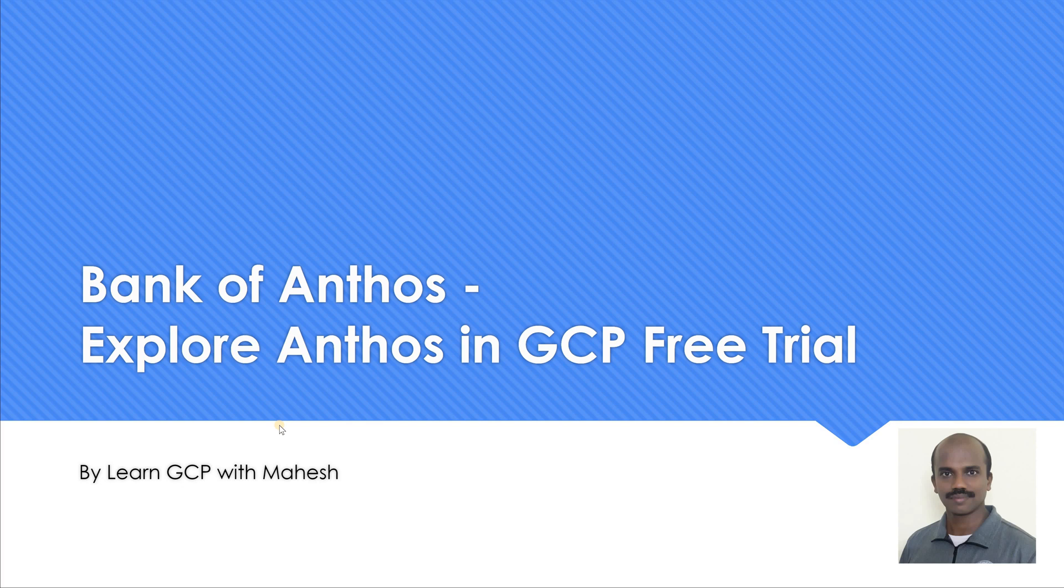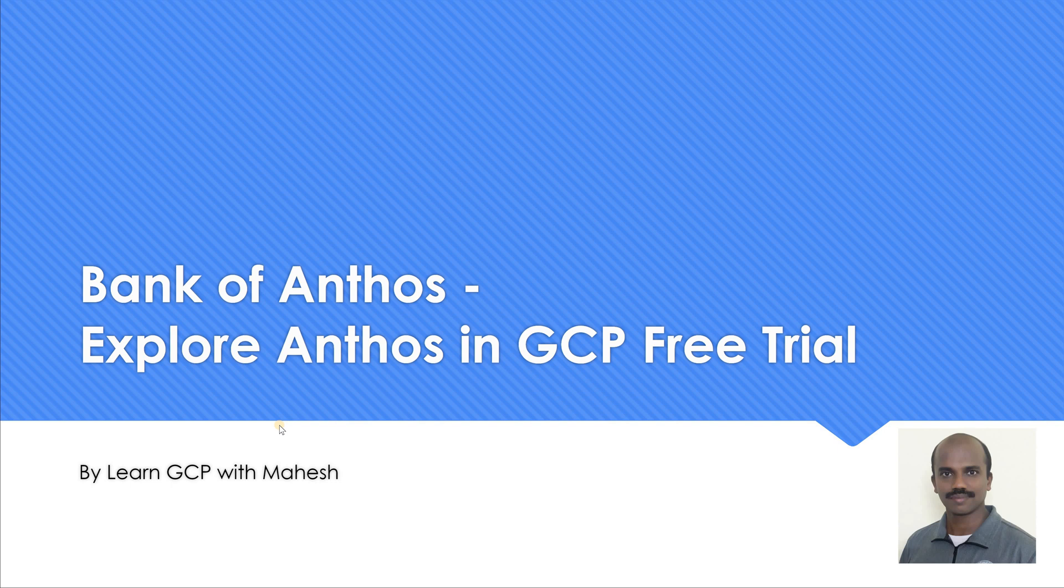So everybody can activate free trial for 90 days. I would strongly suggest to explore this demonstration. This demonstration is going to give you some idea on Anthos and you can do live the stuffs. The application which you are going to see here is called Bank of Anthos, an on-premise organization who wanted to move to cloud and use containerization, microservices. Let's get started with Bank of Anthos where we are going to activate Anthos in a free trial account and see the entire demonstration.